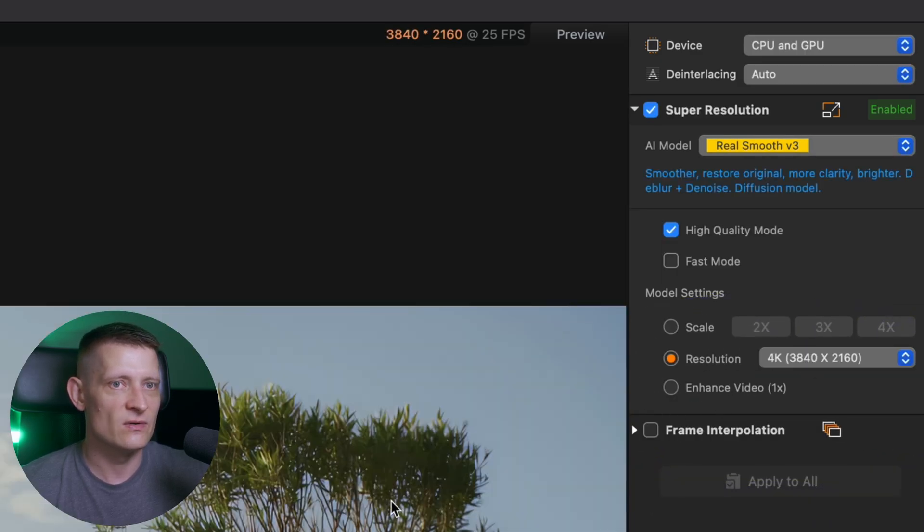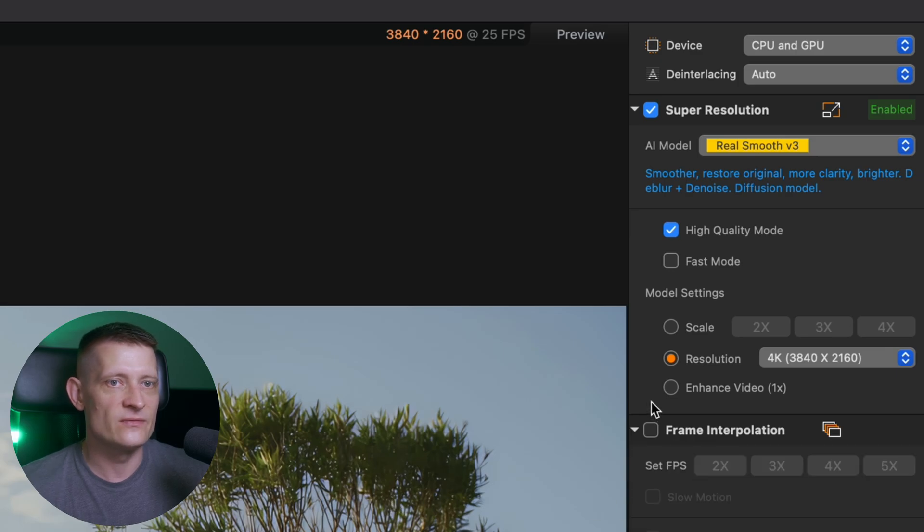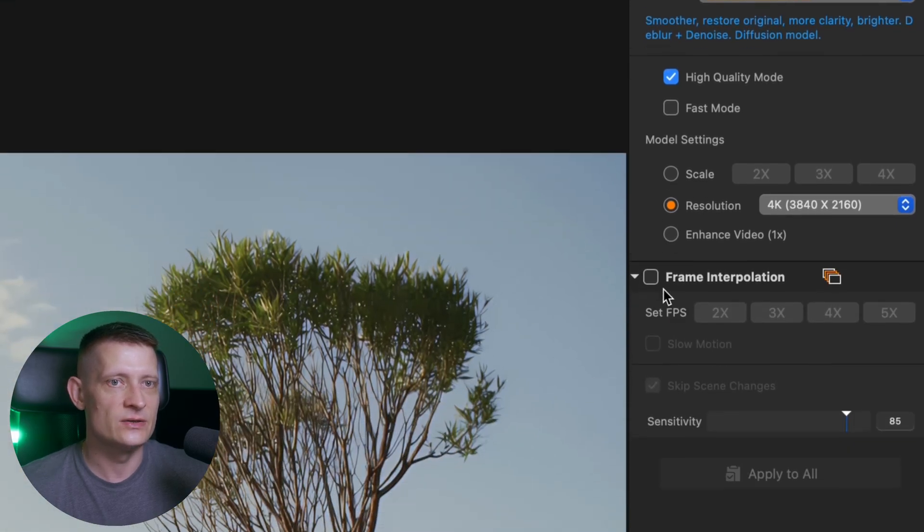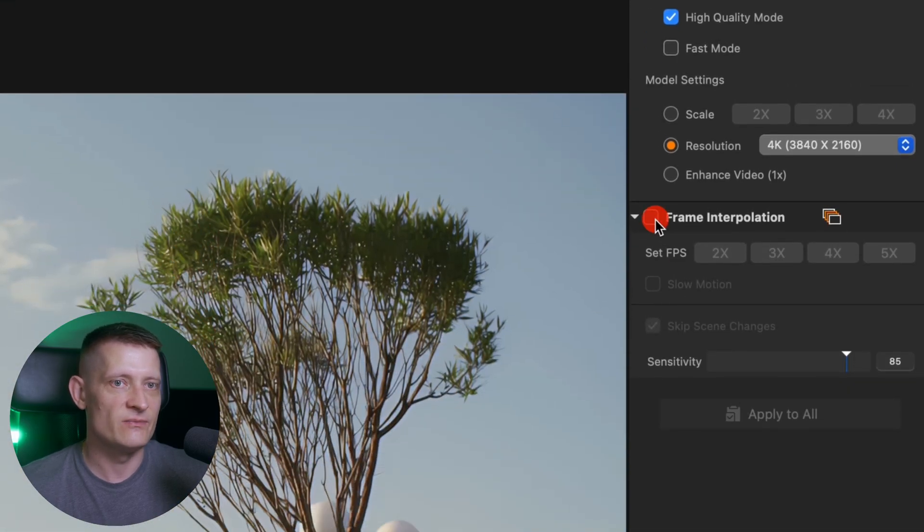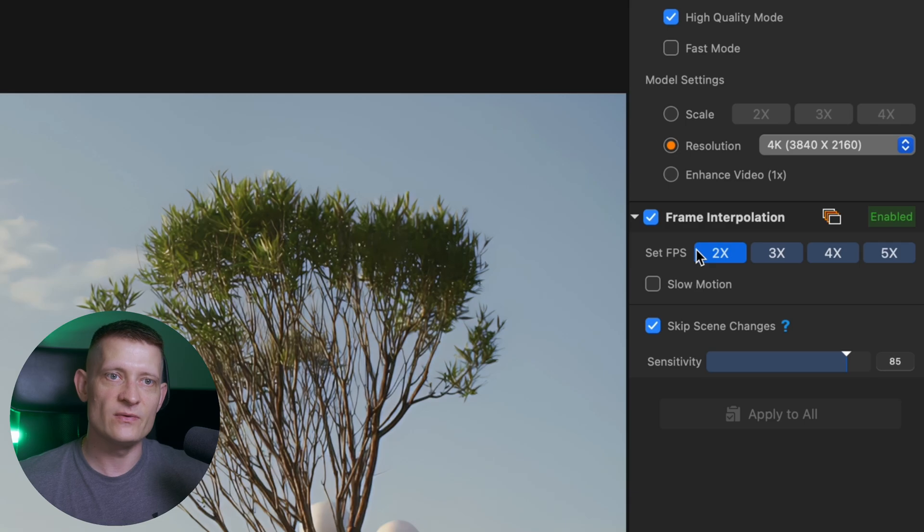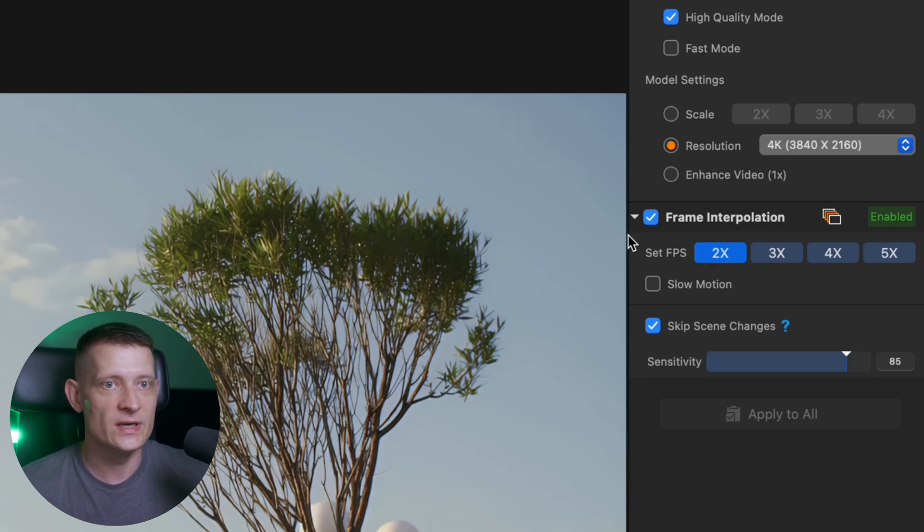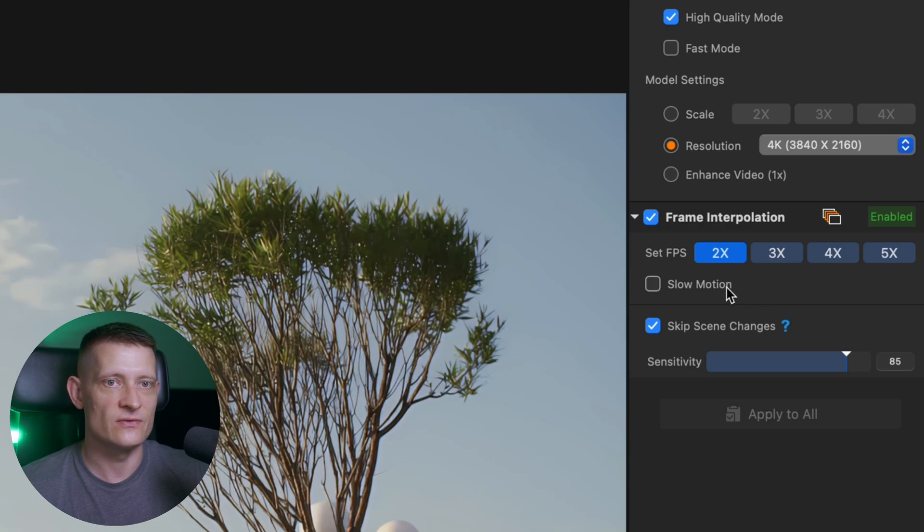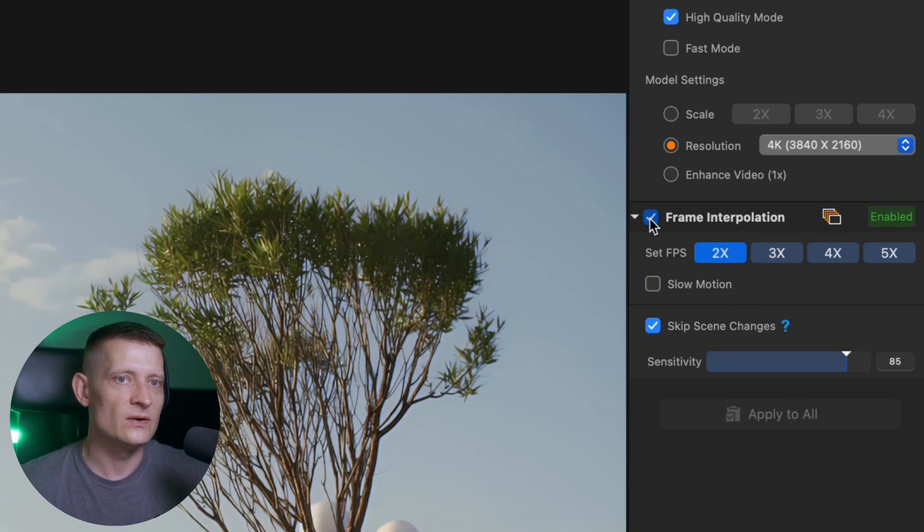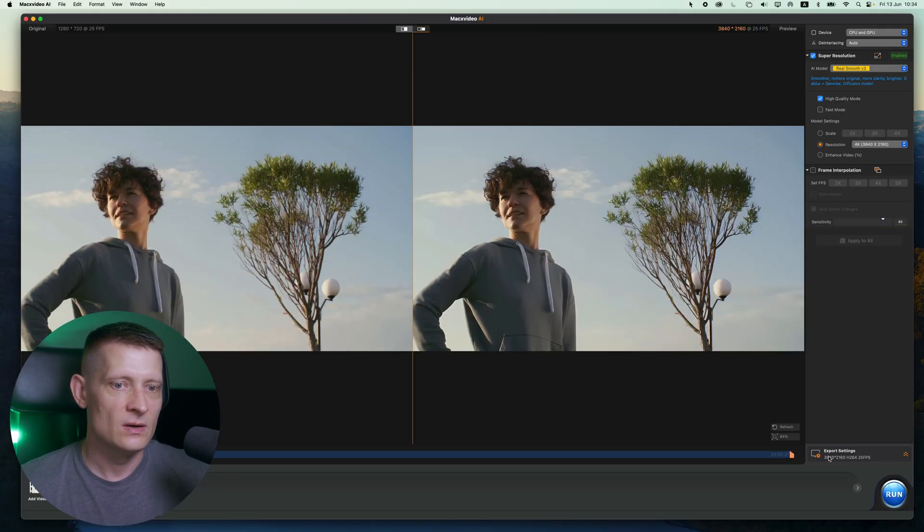I want to have a 4k video of this. Then we have frame interpolation. Here you can change the FPS of a video. So if you want to have more frames in your video, you can select frame interpolation and it's going to add those extra frames to your video. Now I don't need this for this video, so I'm going to disable this for now.